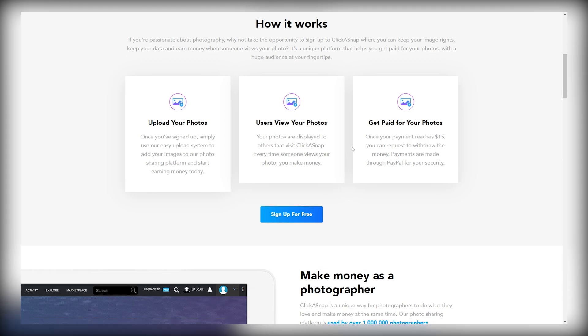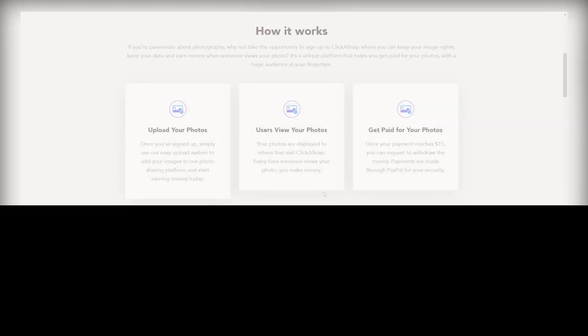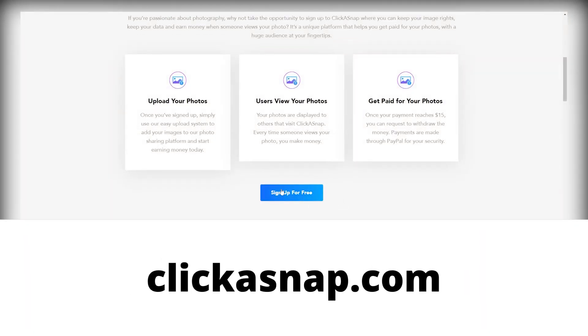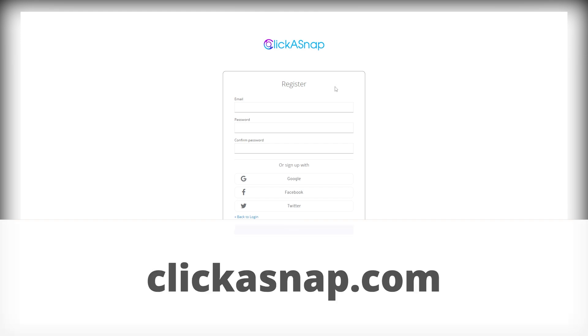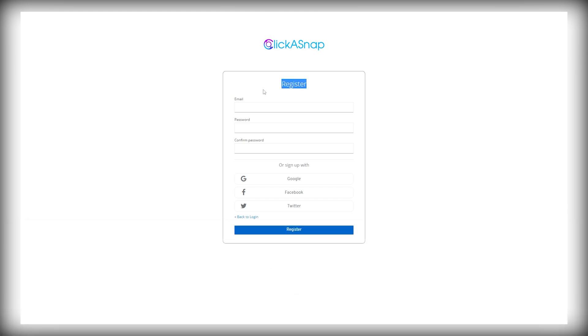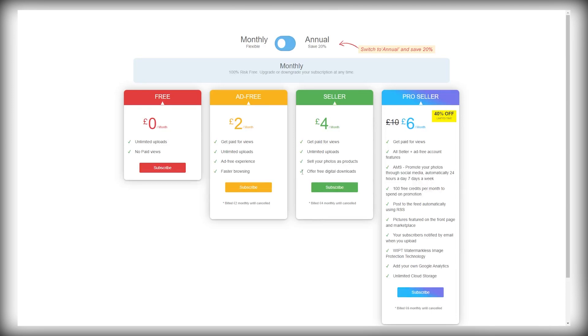Now, the third step is to sign up on the site, and the URL for it is clickasnap.com. So just click on this blue sign up button on the top, and on the next page, you just need to fill in your email, create your password, and click on the register button right here. Then on this page, you have to choose your plan from a free plan to a pro seller plan.